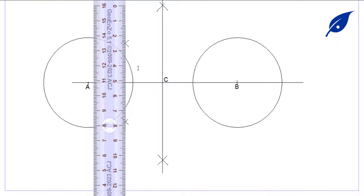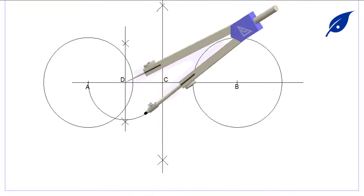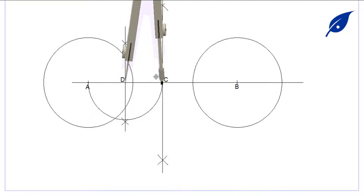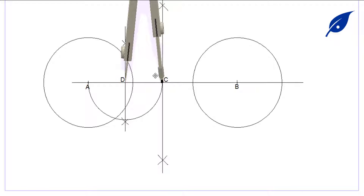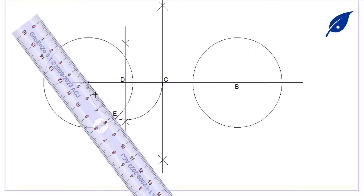At that point we draw a semicircle. Where the semicircle touches the circle with center E, that will be the point giving us the tangent, which is point E. We then connect a line from A passing through E.